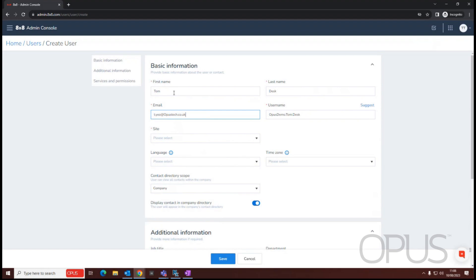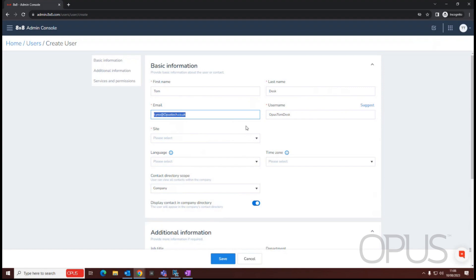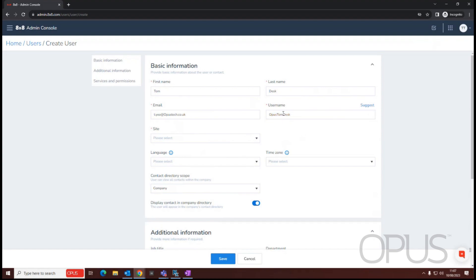I'll just populate the credentials. Normally, you would use your email address as your username, but it needs to be unique, and I already have an account with my email address as my username, so I'm having to create a unique username. When you create the username, it will check to see if that is available.